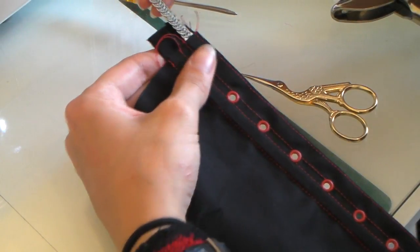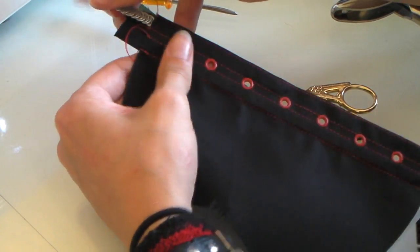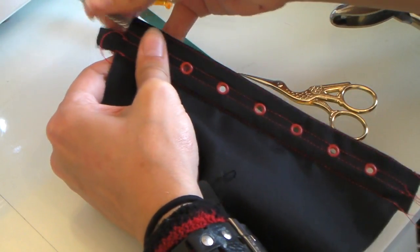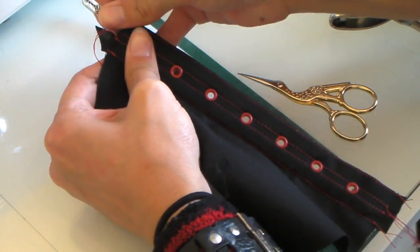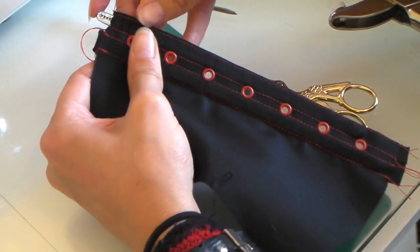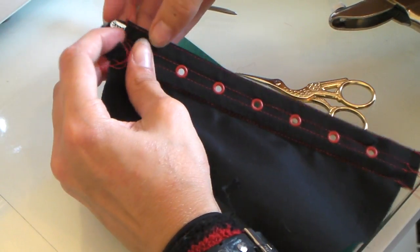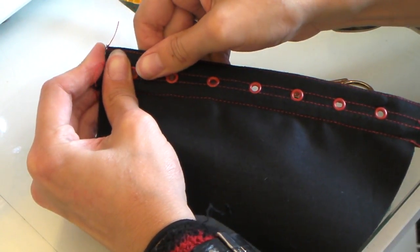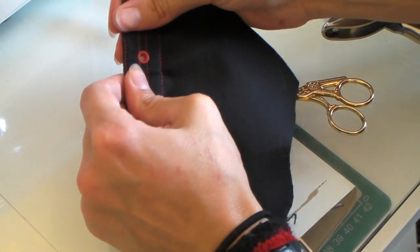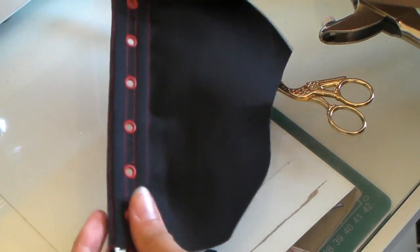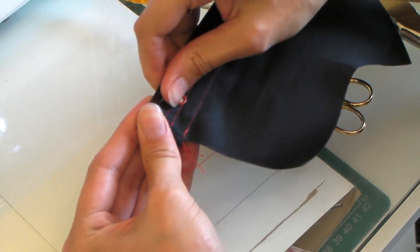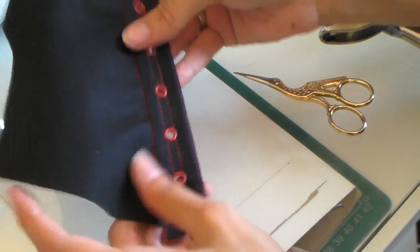I'm just putting in my bones now so you can see the finished effect. A little bit tight. There you go.